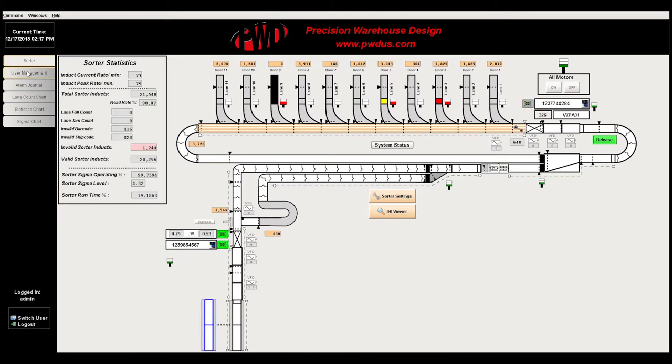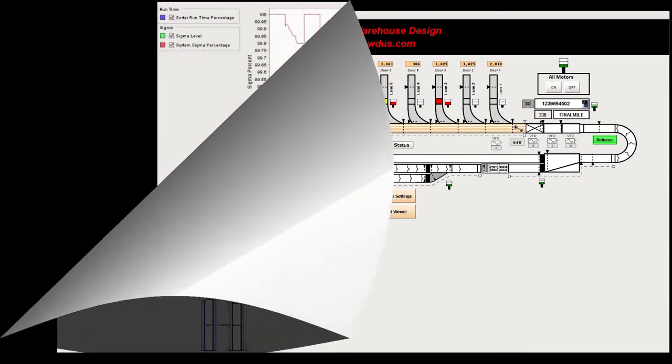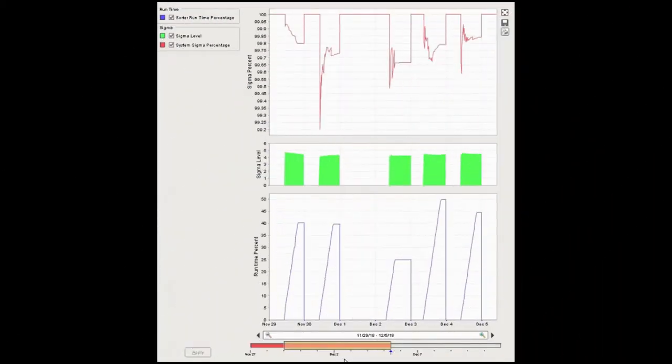Let's go more in depth on the charts in this application. The sigma chart displays the success rate of a package getting to the right location the first time, with no need for recirculation. This chart can also be set to a certain time period by manipulating the slider at the bottom of the graph.